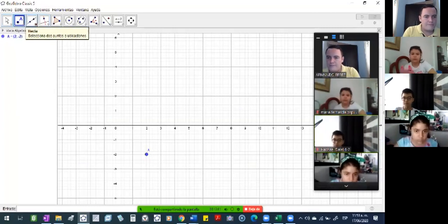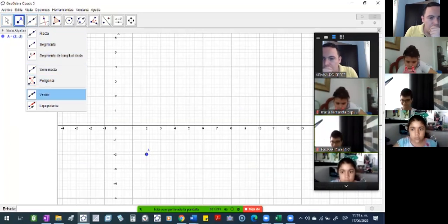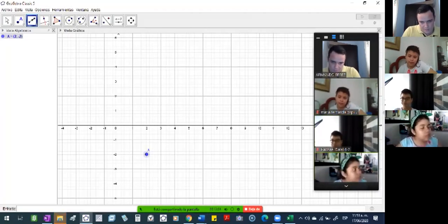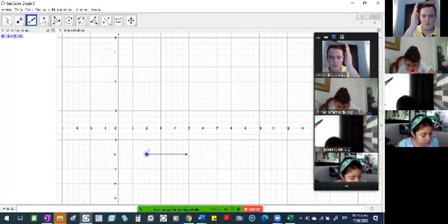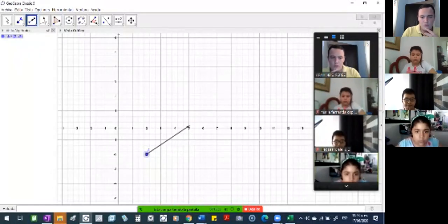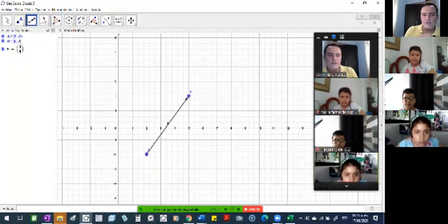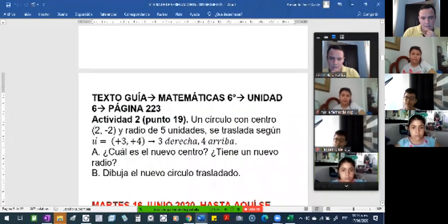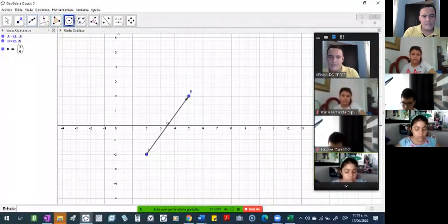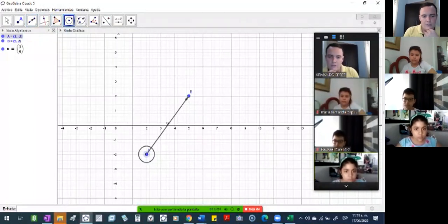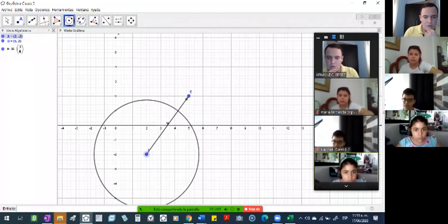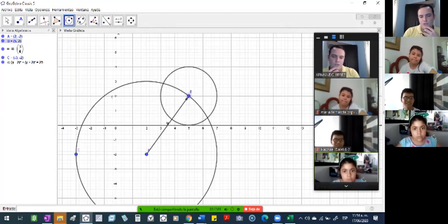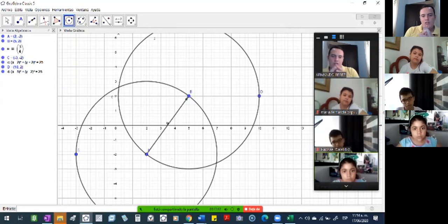3 y 4. Entonces, 3 a la derecha, ahí ya me corrí 3 a la derecha. ¿Y cuánto es hacia arriba? 4. Entonces 1, 2, 3, 4, ¿cierto? Entonces allá se trasladó. Este punto A se traslada hasta allá. O sea que si aquí estaba la circunferencia antes, con radio de 5 unidades, la circunferencia tenía 1, 2, 3, 4, 5. La circunferencia antes estaba acá, y ya que ahora se trasladó allá, el radio no se va a afectar.